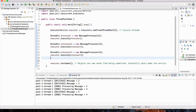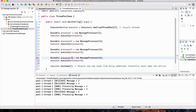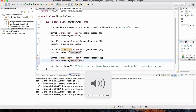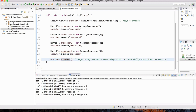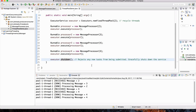Let me actually add another message — processor4 — and pass that into executor.execute() as well. So two threads are going to work on four tasks. Two messages can be processed simultaneously because we only have two threads. Once one becomes vacant, it works on the third message, and then the fourth one gets processed by whichever thread is vacant. Let's run this again. Notice I have the shutdown() method on the executor. Let's hit run.